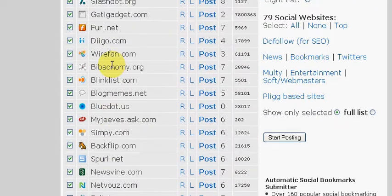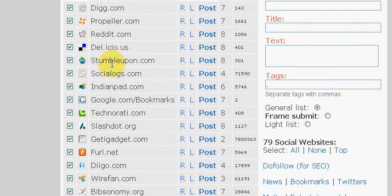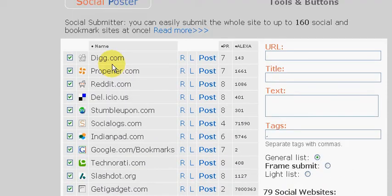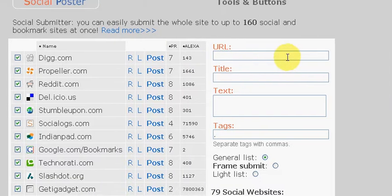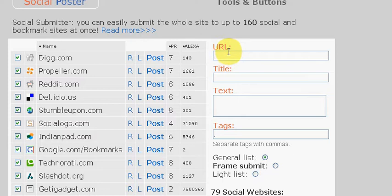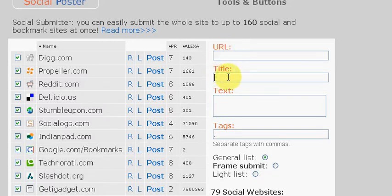you want to come back here to socialposter.com and start putting in your URL, which is whatever website you want to drive traffic to, whether it's your website, an affiliate link, or whatever you're trying to get across to the public. Then you're going to put a title.